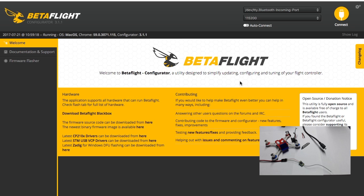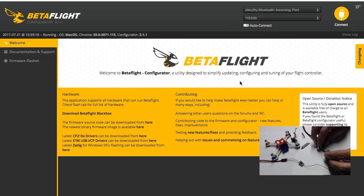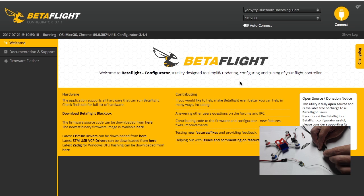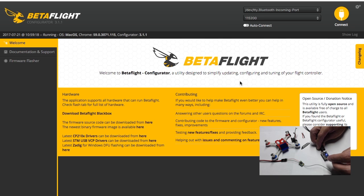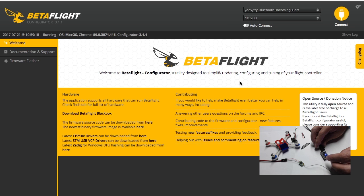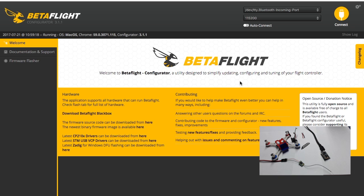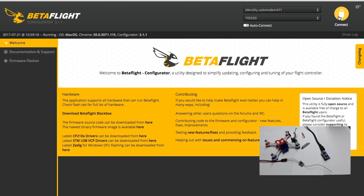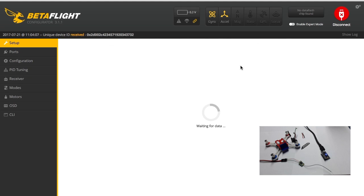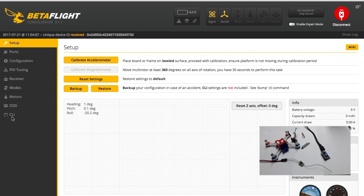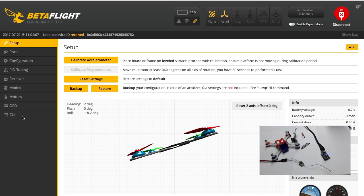Okay, we're going to go ahead and get this board ready. Go ahead and plug it into your computer, and then go over here to your Betaflight and connect.